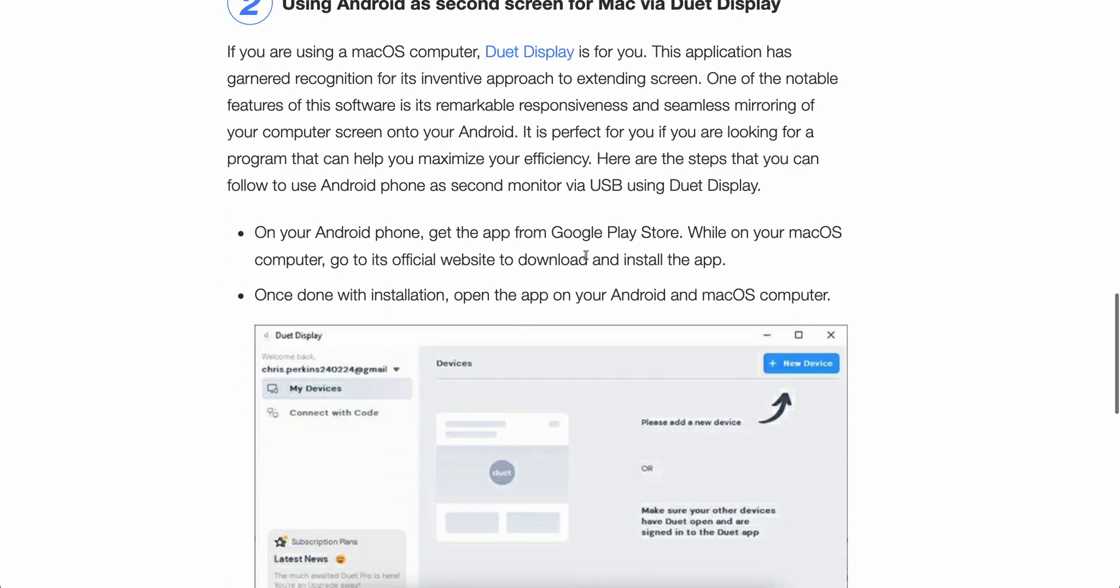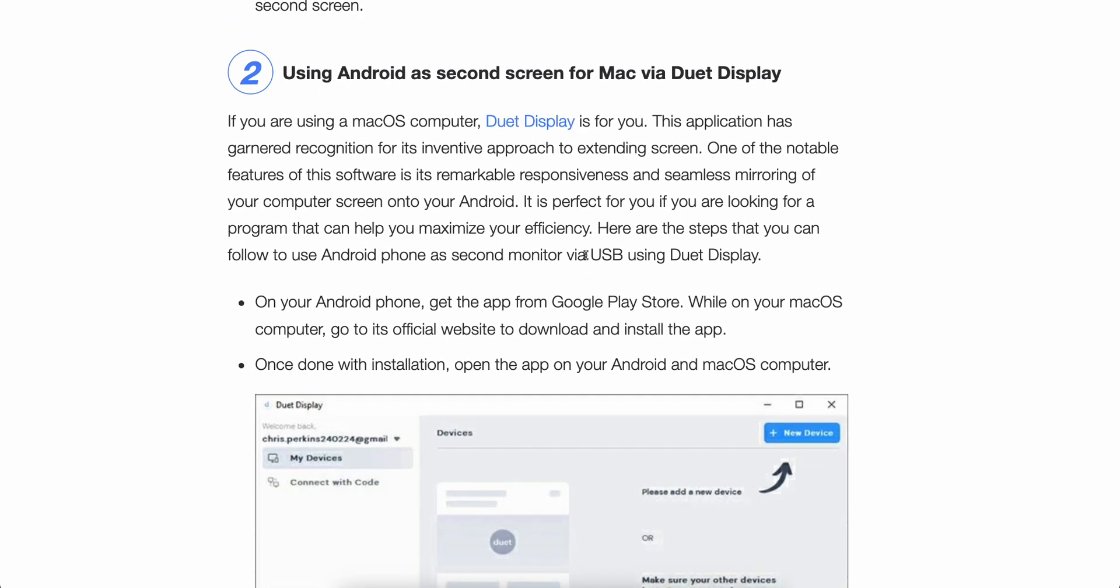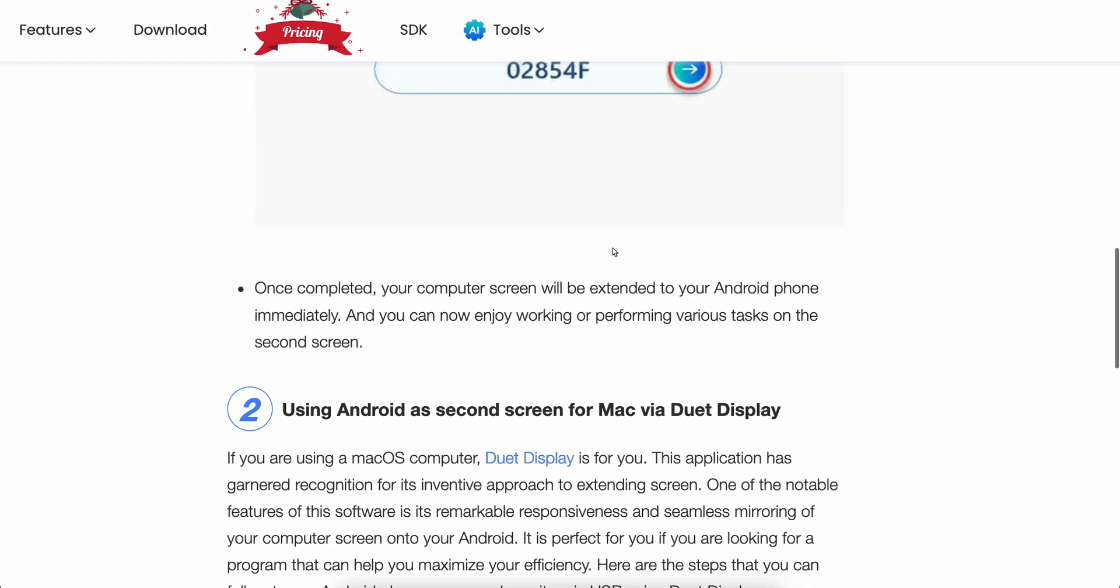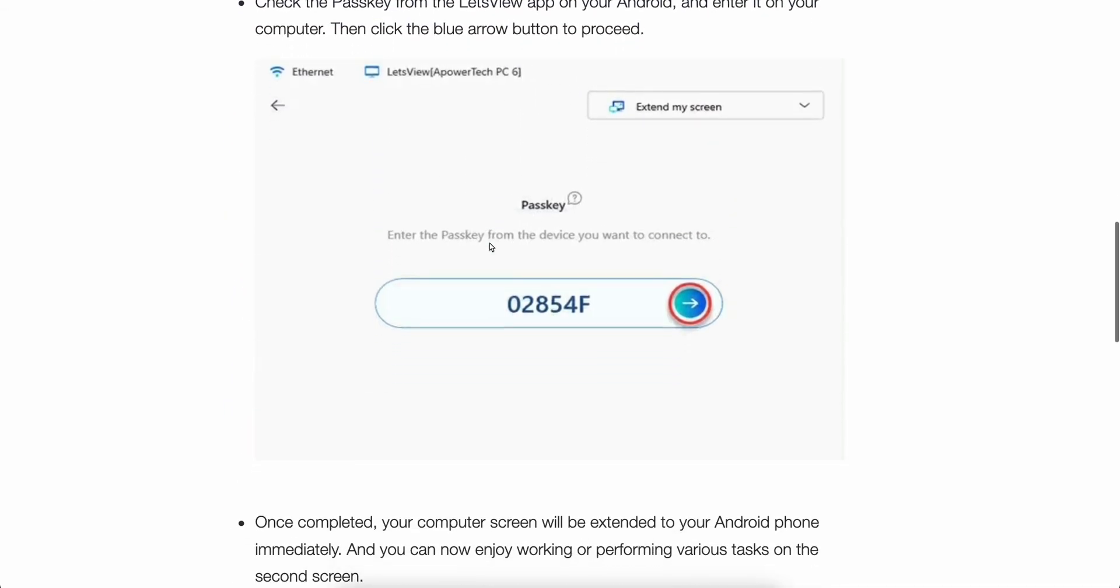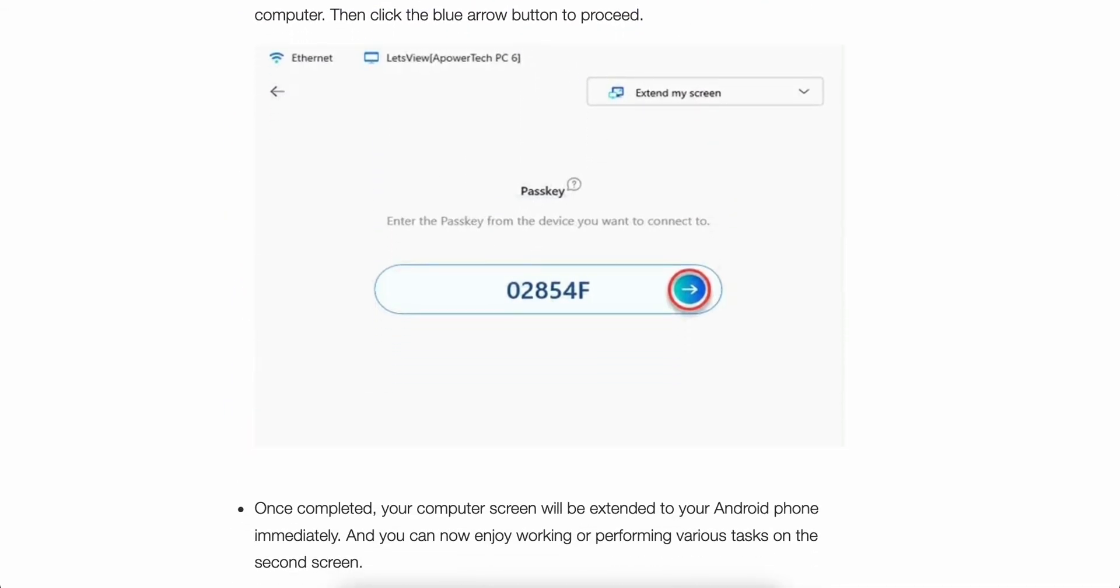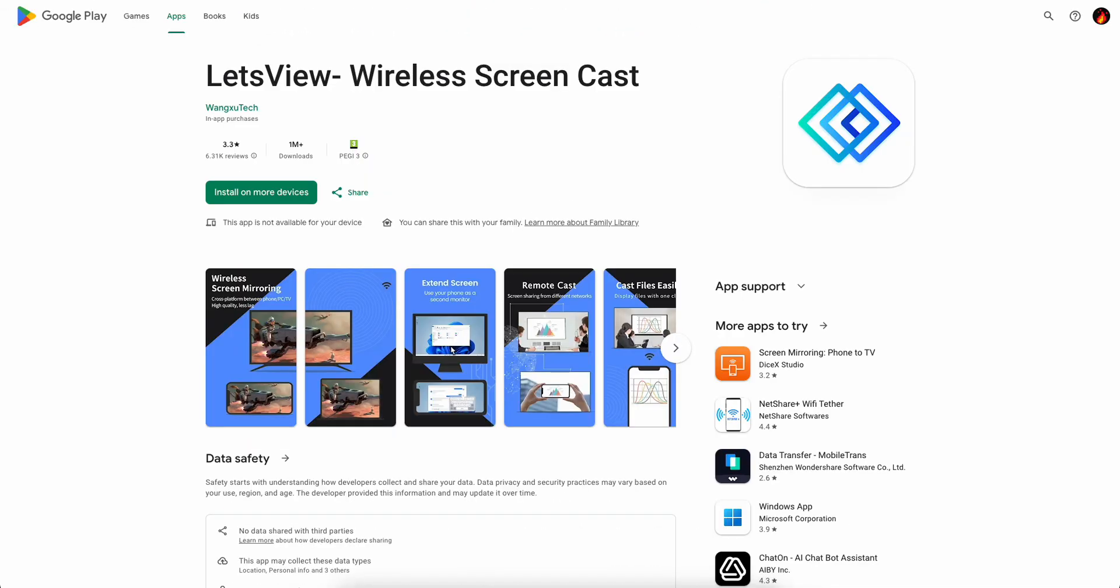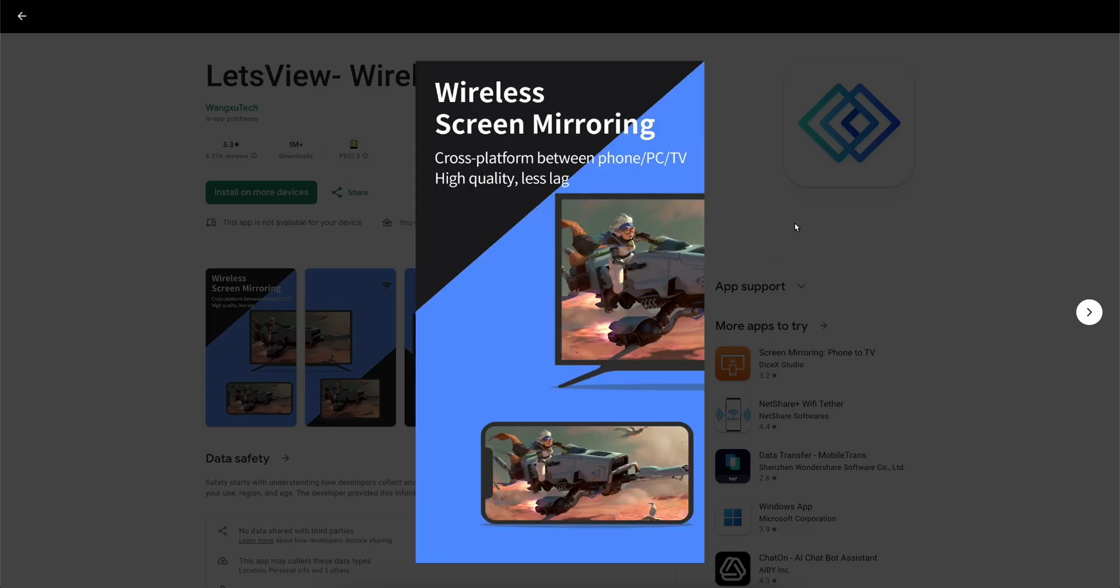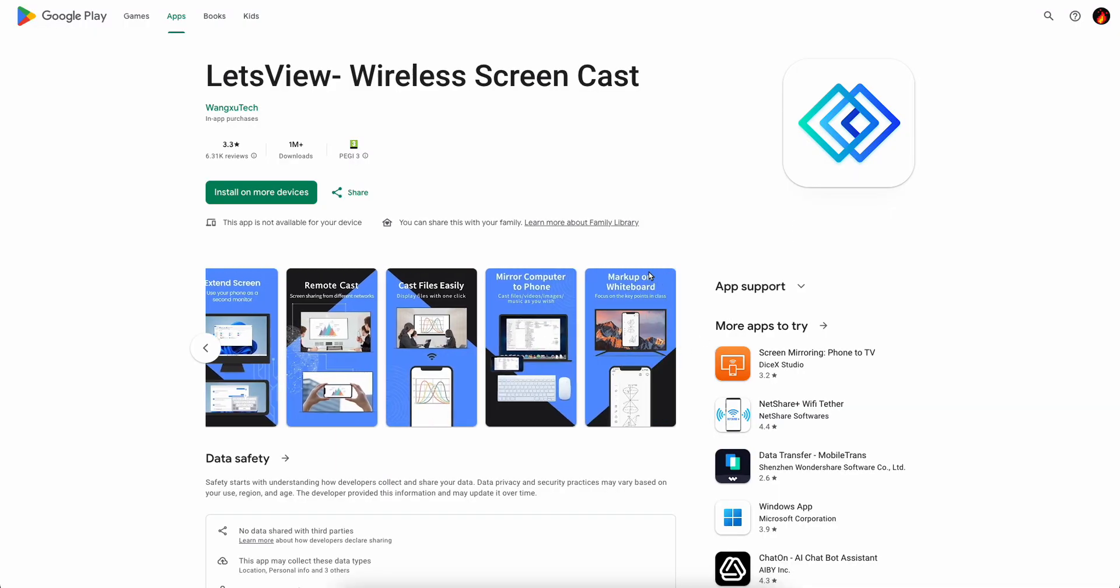Now after that, what you're going to have to do is simply enter the code on the Android app and that's all you have to do.